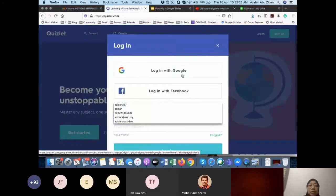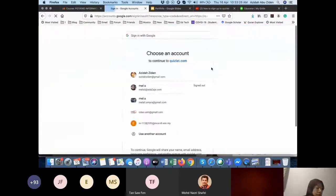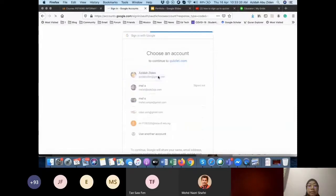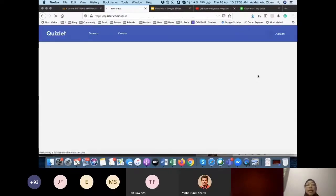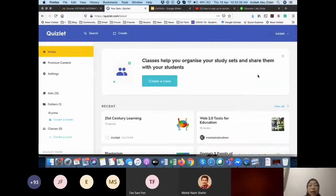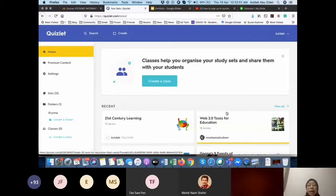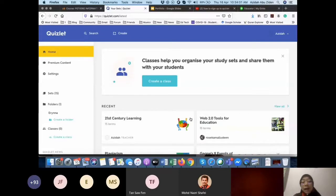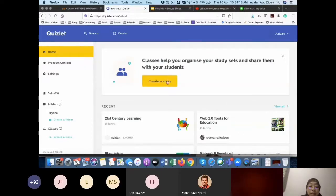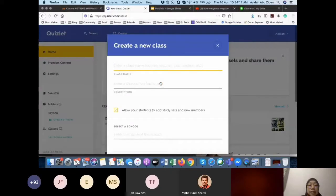After you have signed up, you are going to see this page. Your page should have this particular information: 'Classes help you to organize your study sets and share them.' If you haven't created anything, you may have one example. I have many here because I've been using this for quite a while. This is your name here, and you can create your class here.